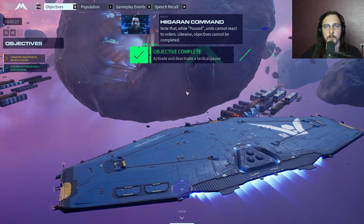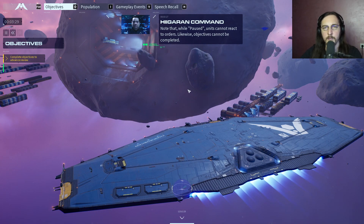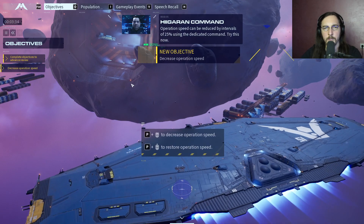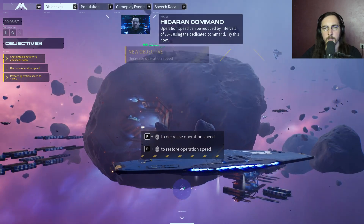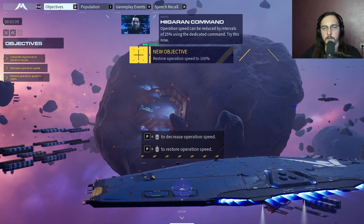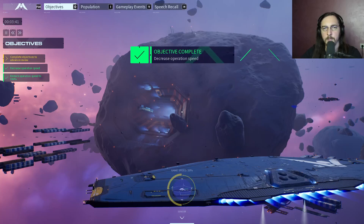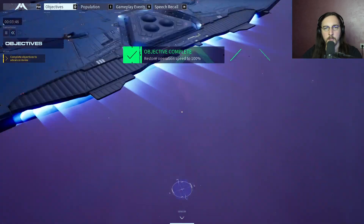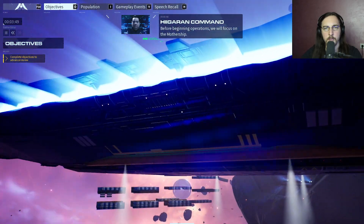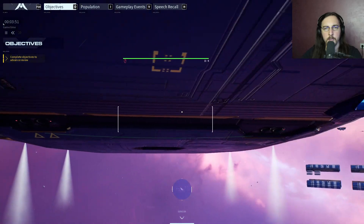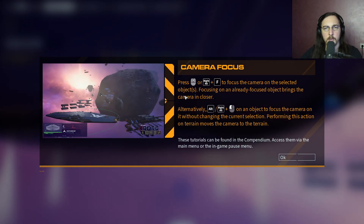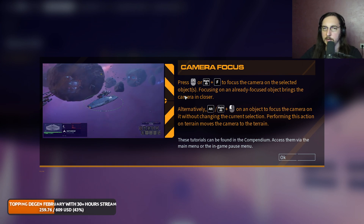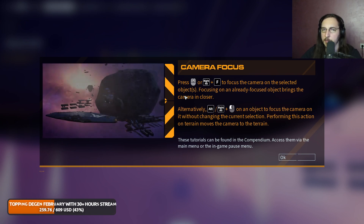Note that while paused, units cannot react to orders and objectives cannot be completed. Operation speed can be reduced by intervals of 25% using the dedicated command. Before beginning operations, we will focus on the mothership.